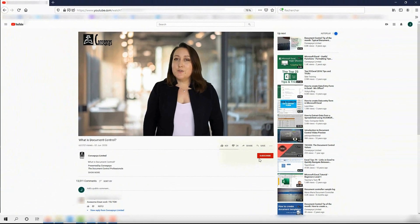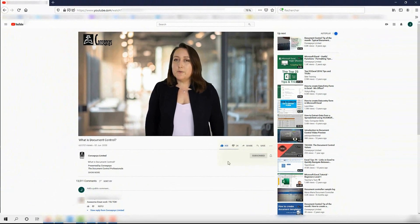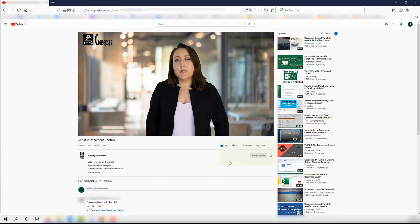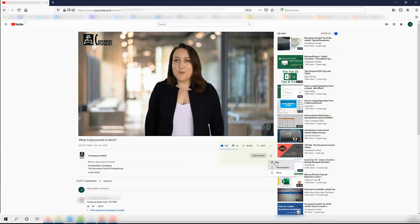We regularly release new content on document control. So don't forget to subscribe to this channel, to like this video, and to hit the notification bell to be notified of any useful new content.